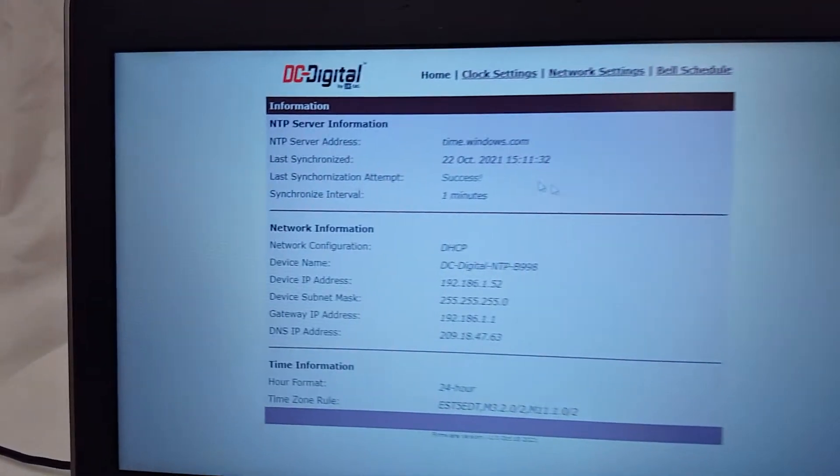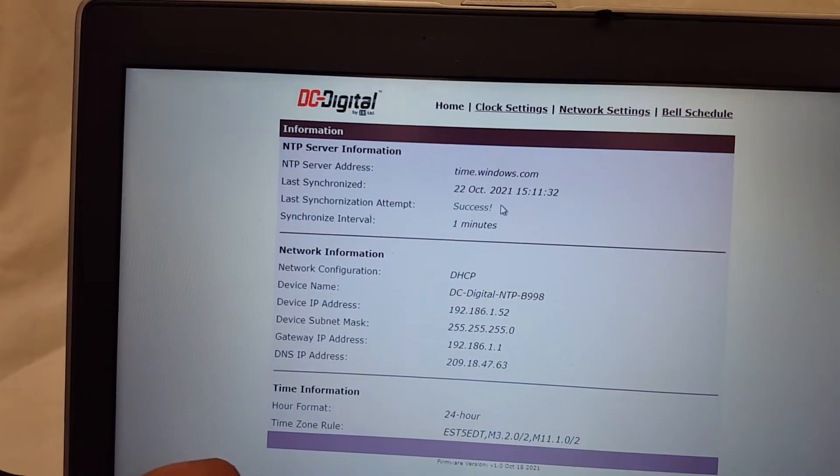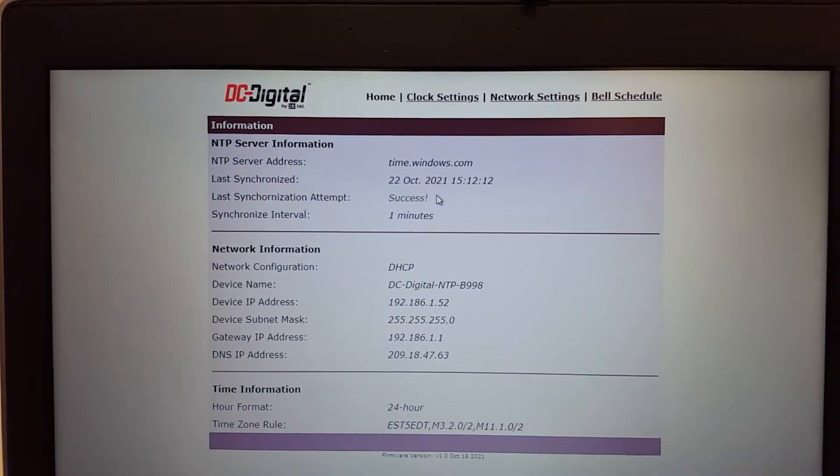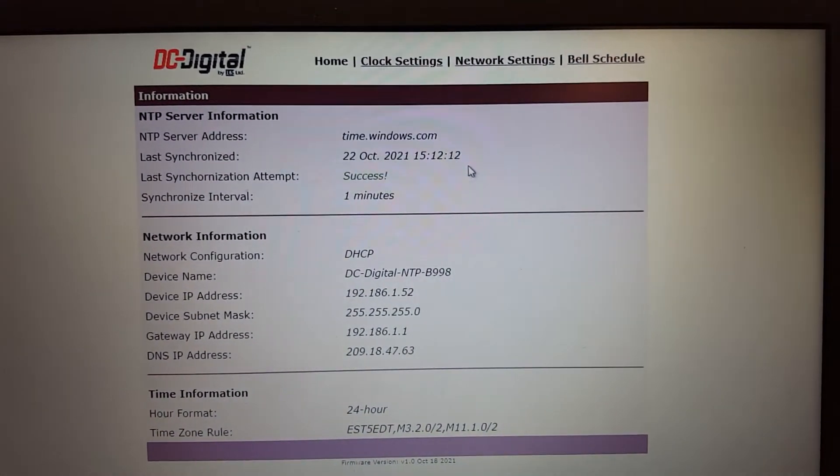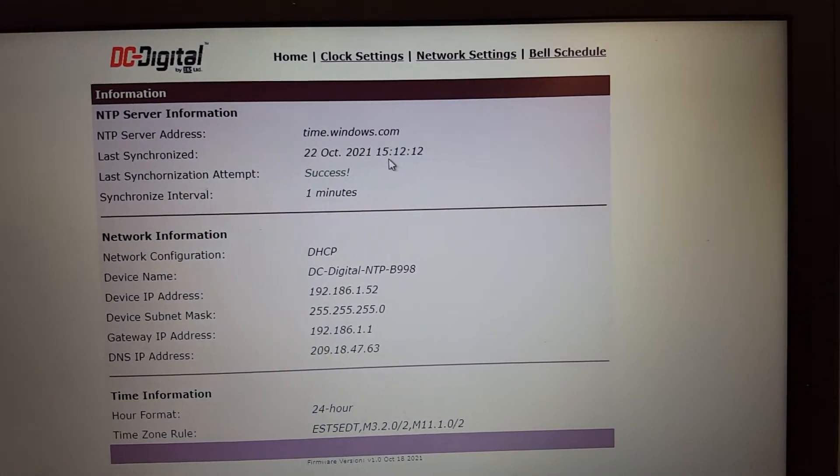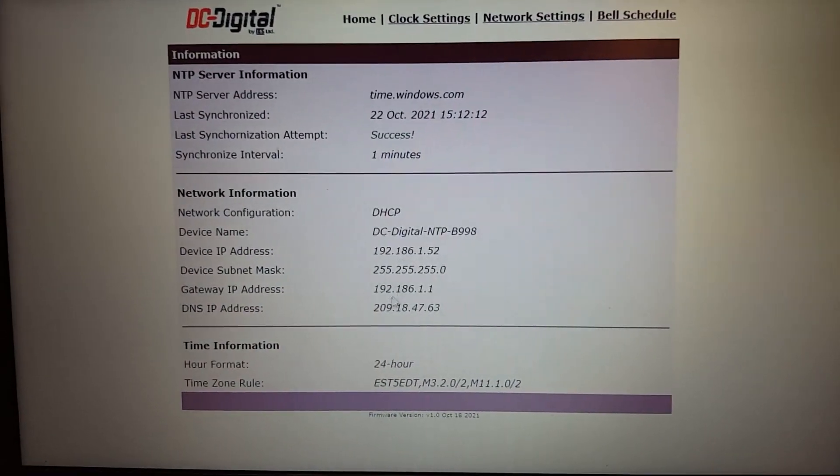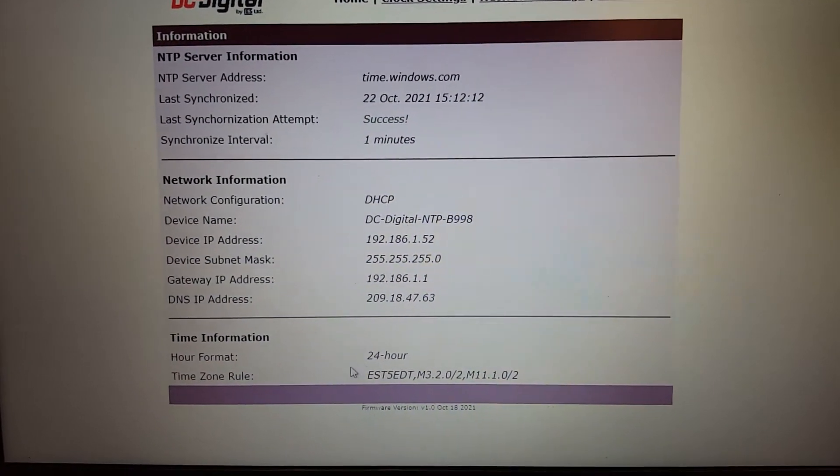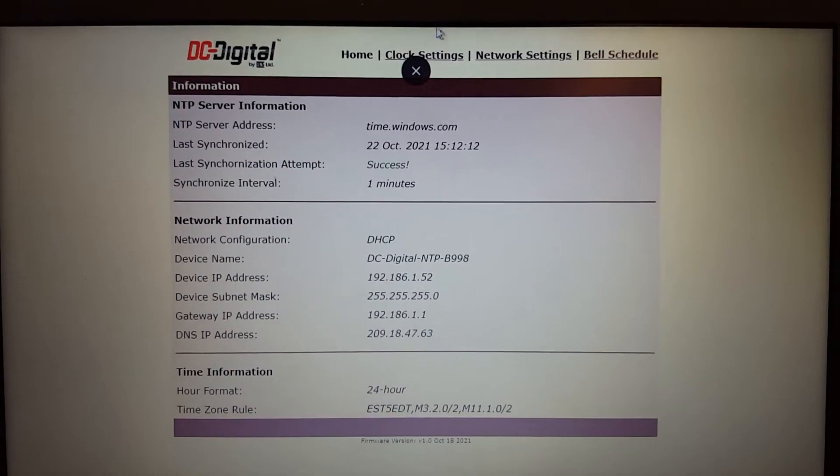And that, if I refresh the page, will reflect here as well. So we synchronize at 15, 12, 12. And we're now showing 24 hour mode down here. Going back to the Clock Settings tab.